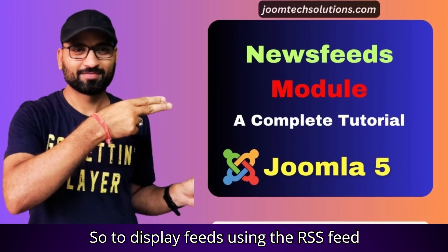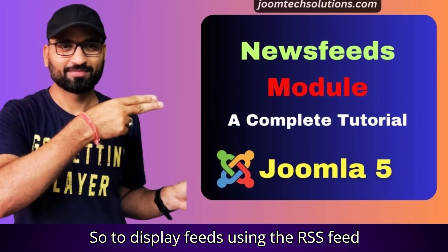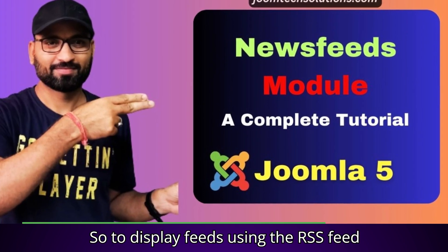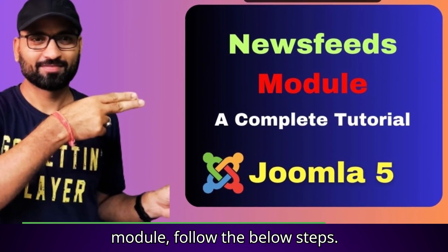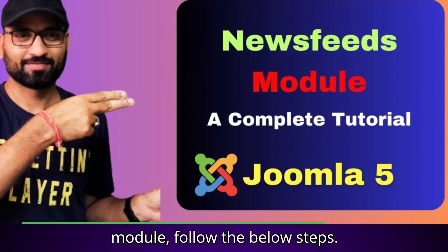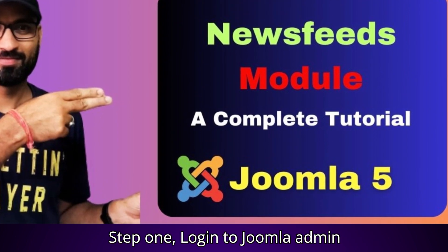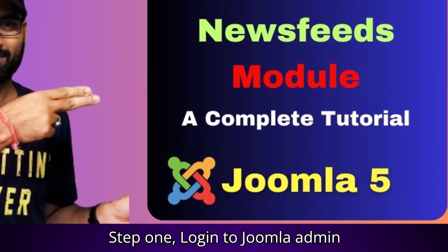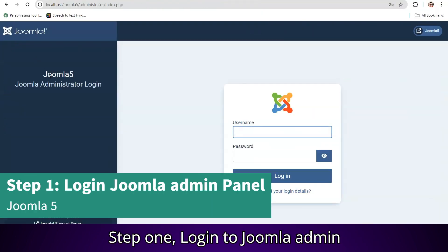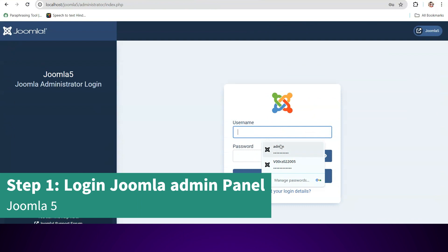So, to display feeds using the RSS feed module, follow the below steps. Step 1: Log in to Joomla admin panel.